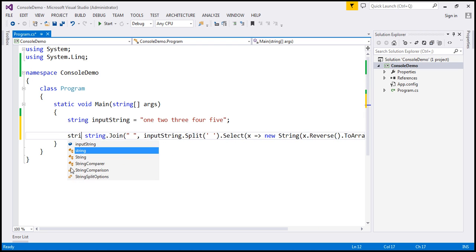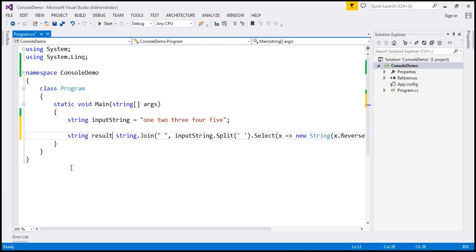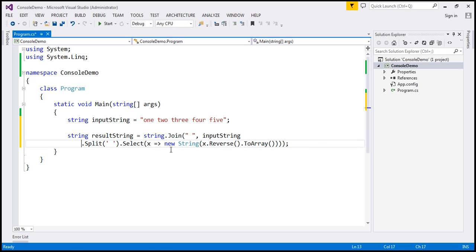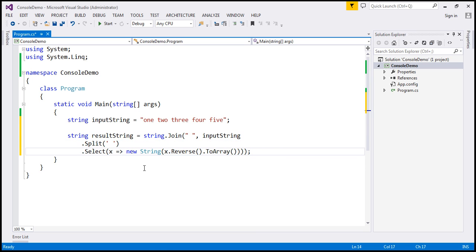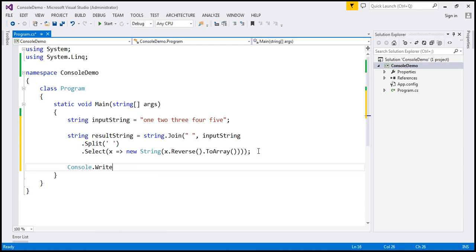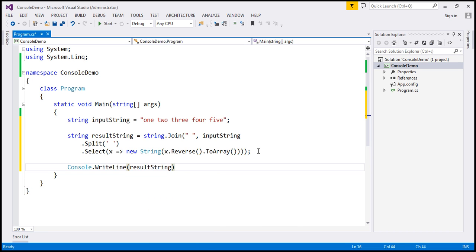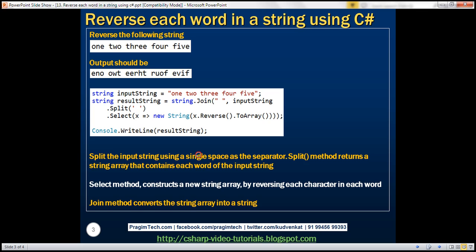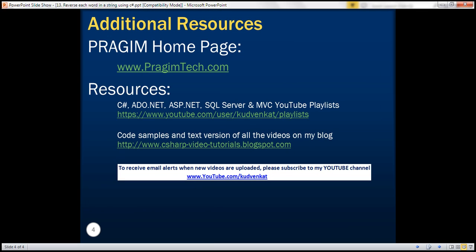Let's store that in a variable — string result string equals that. I'll make this a little more readable by bringing the split function and the select function onto separate lines. Now let's print that to the console using console.WriteLine and pass our result string. Now we should have each character in each of the words reversed. Notice that the output is what we expected. Thank you for listening and have a great day.